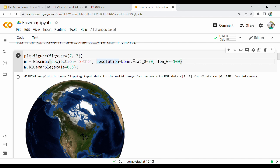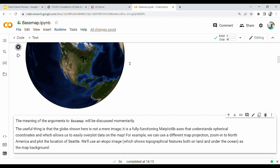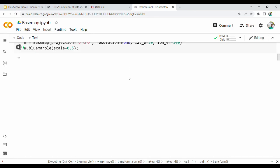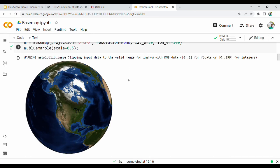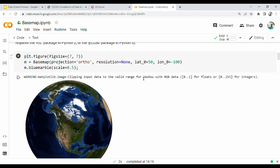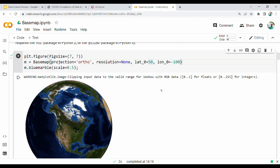So this is the Basemap call. This is India's lat-long. India's latitude is around 27 and longitude is around 77. Let's try it.